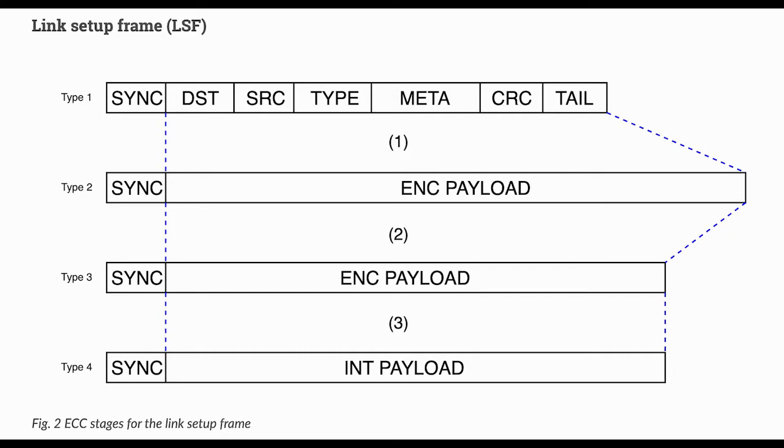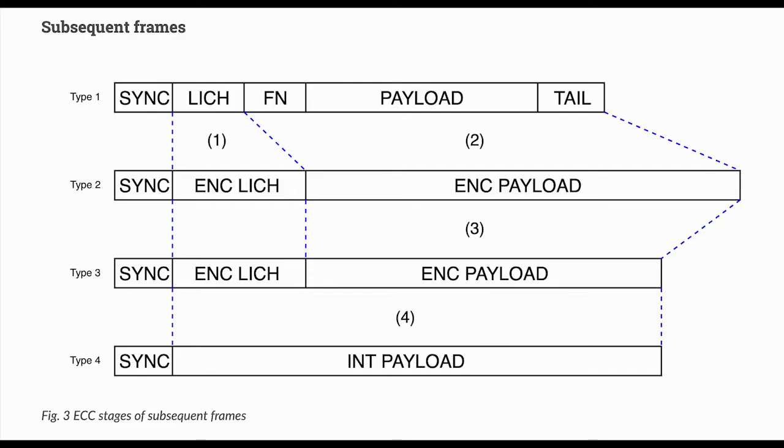In subsequent frames, chunks of the link setup frame are encoded with a golay code and sent out one partition per traffic frame. This lets late listening stations figure out if the full message should be decoded or not. The frame number and data payload are convolutionally encoded, as was done for the link setup frame.